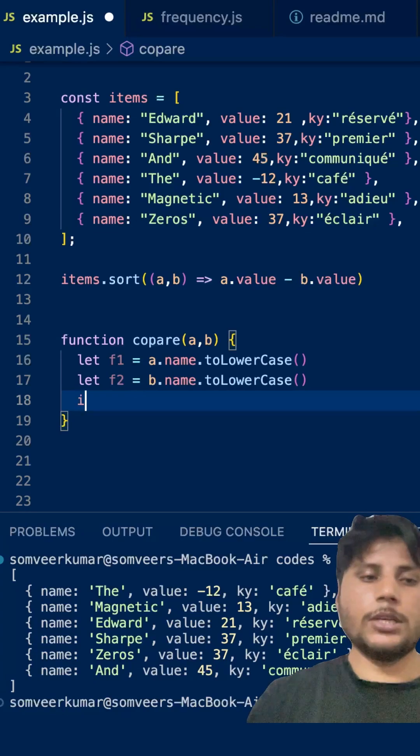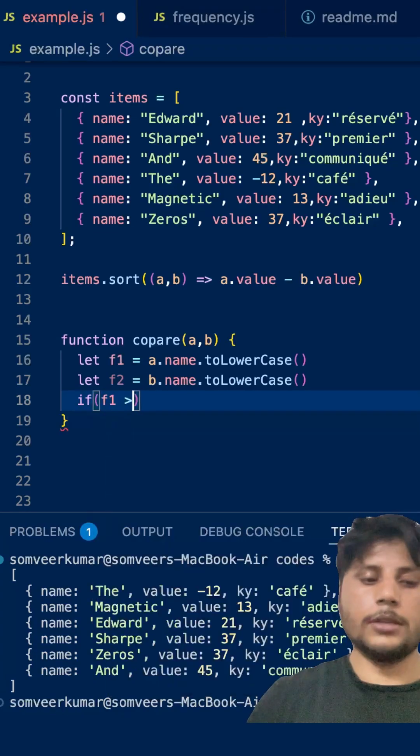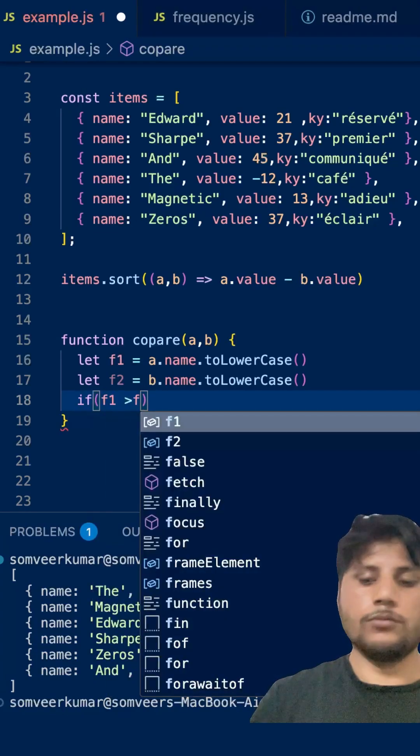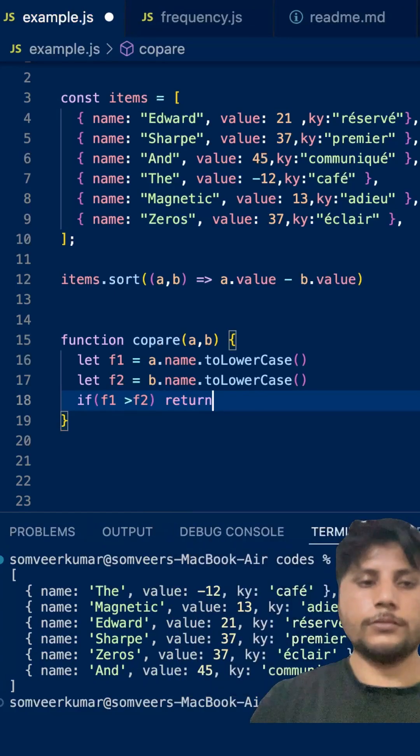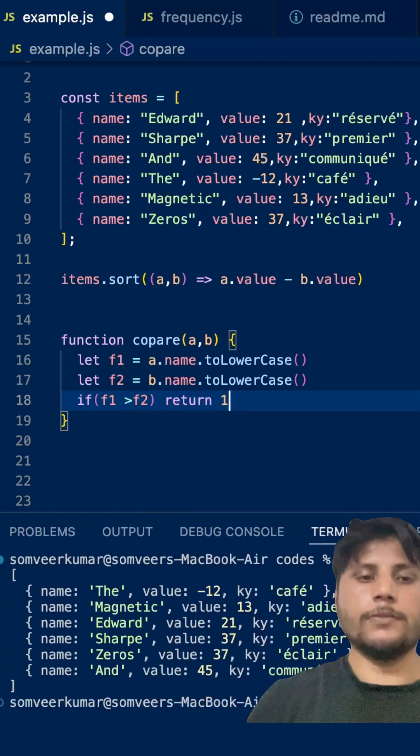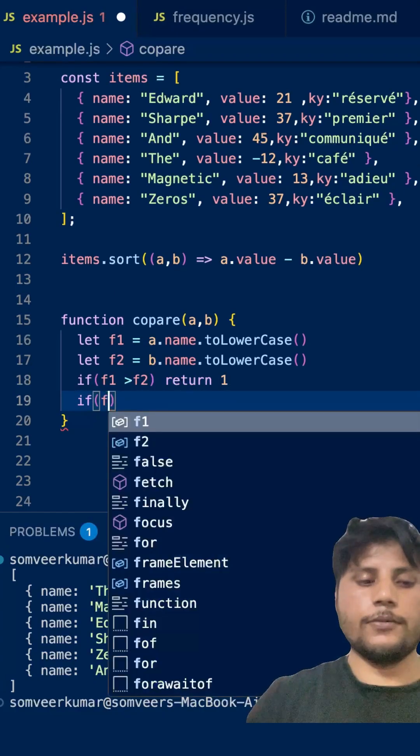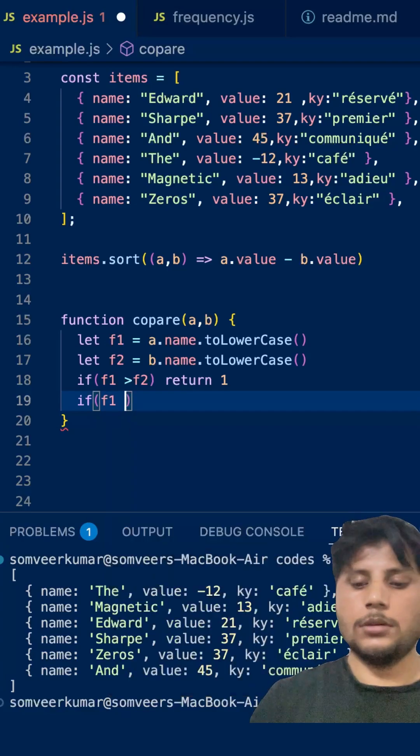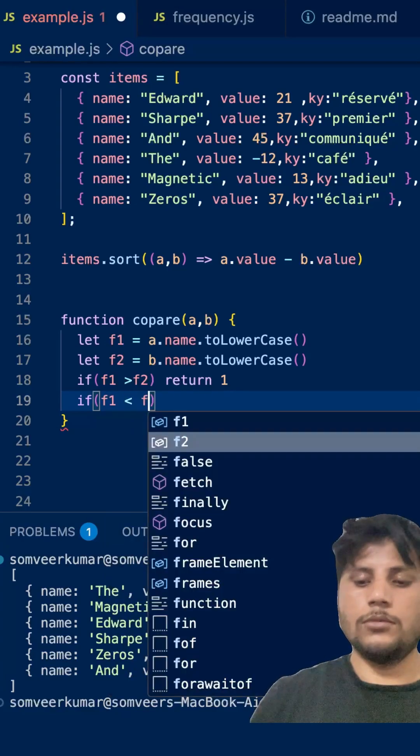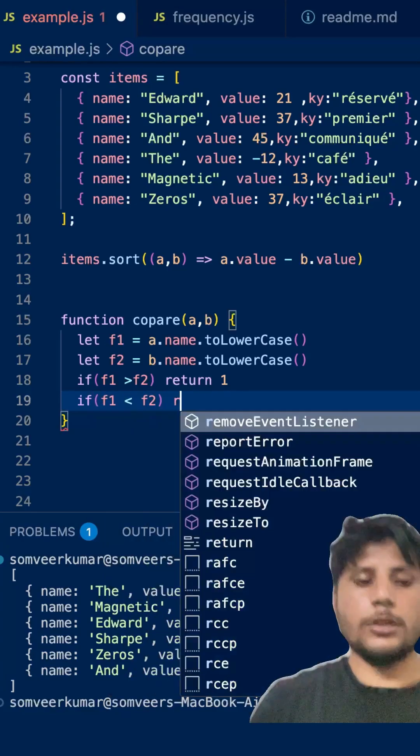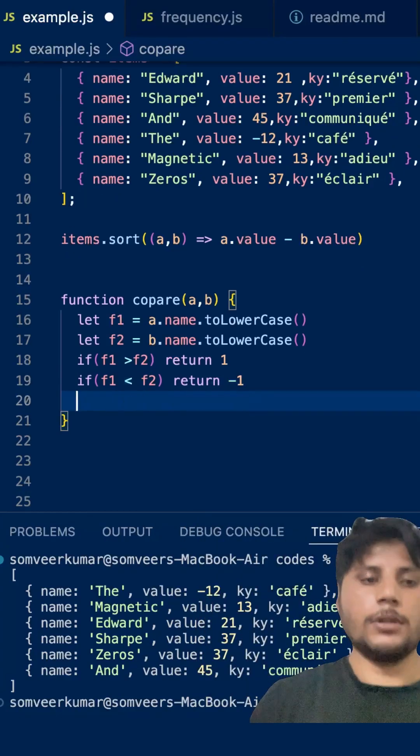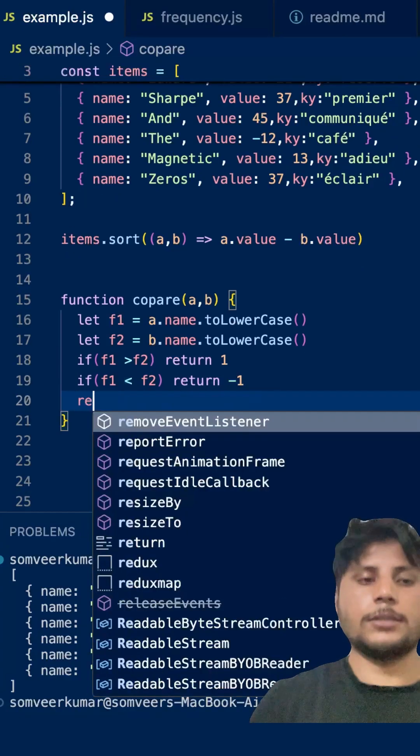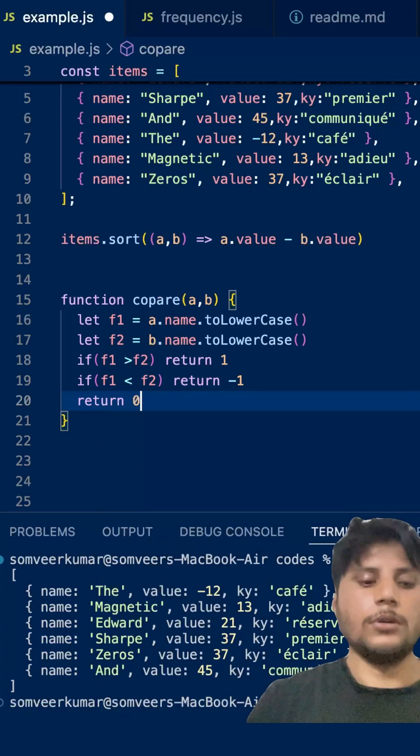Here is the main logic. If simply f1 greater than f2, just return 1, positive value. If f1 less than f2, just return negative value, minus 1. Or else, just return, very simple, a 0.